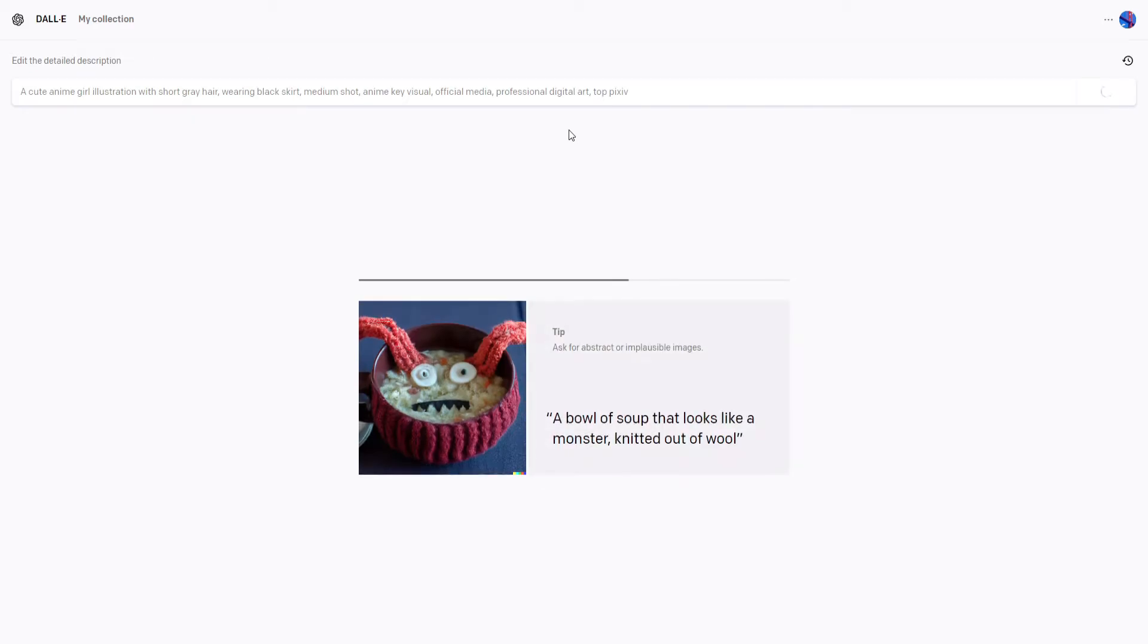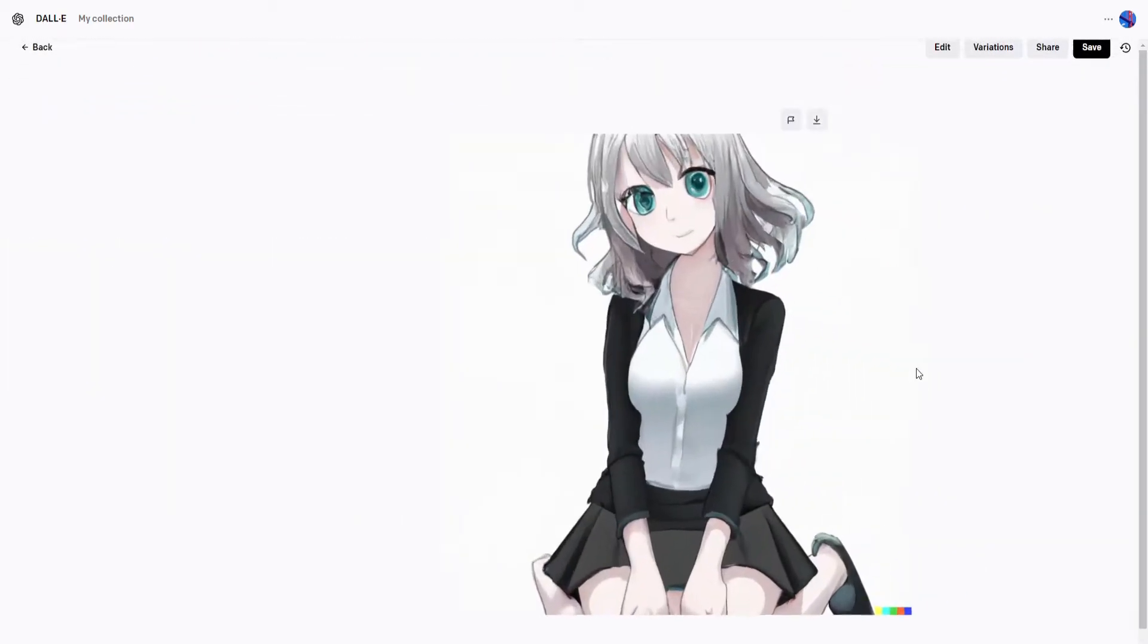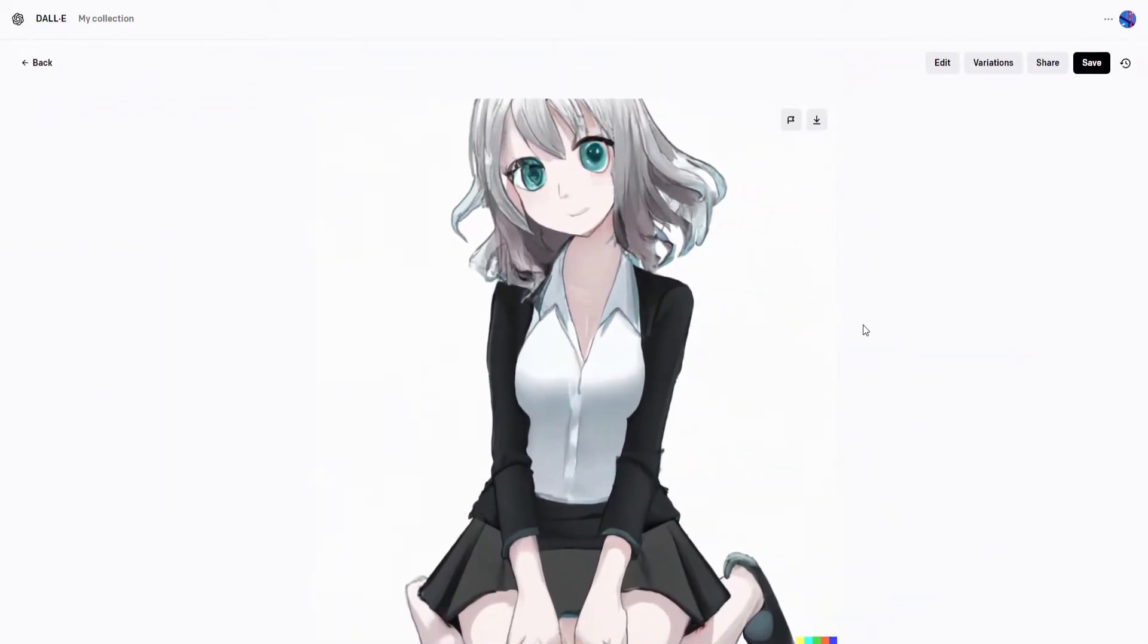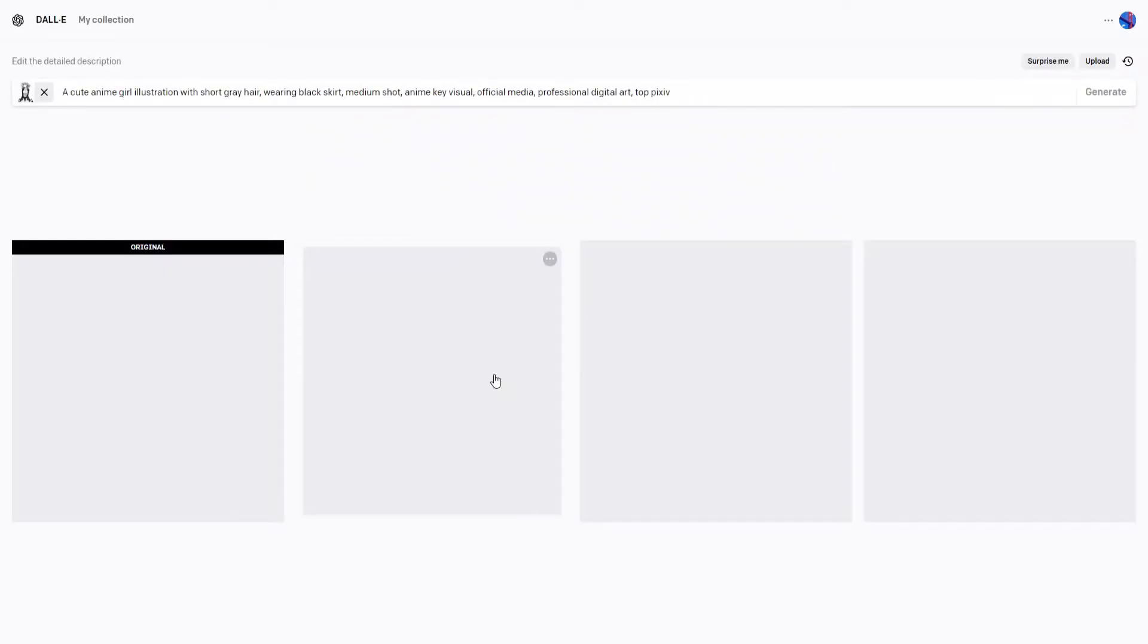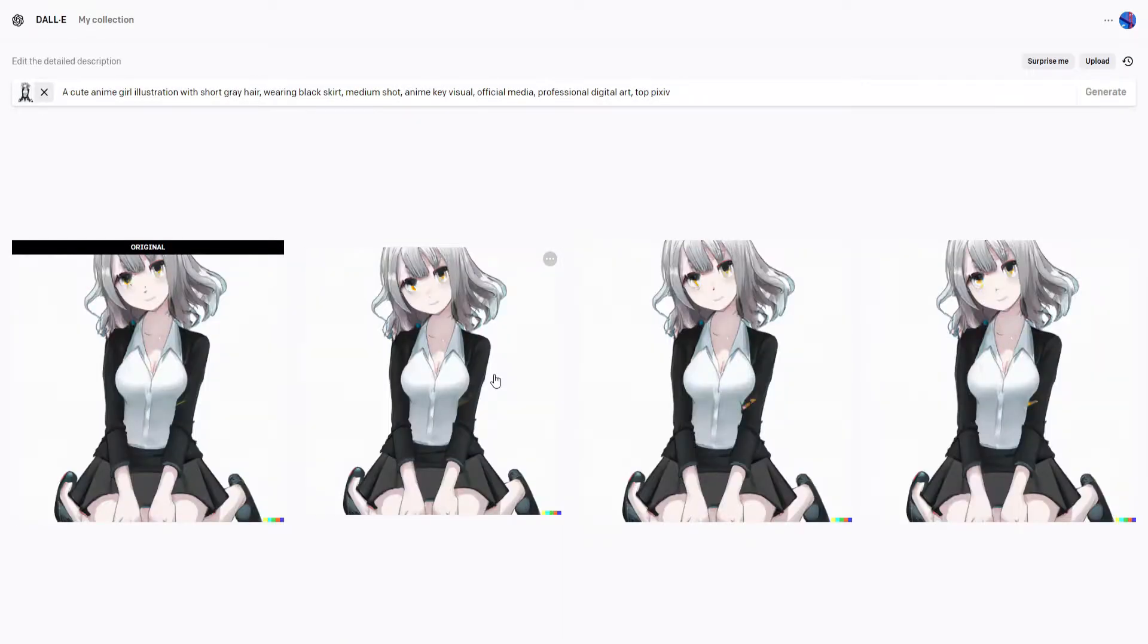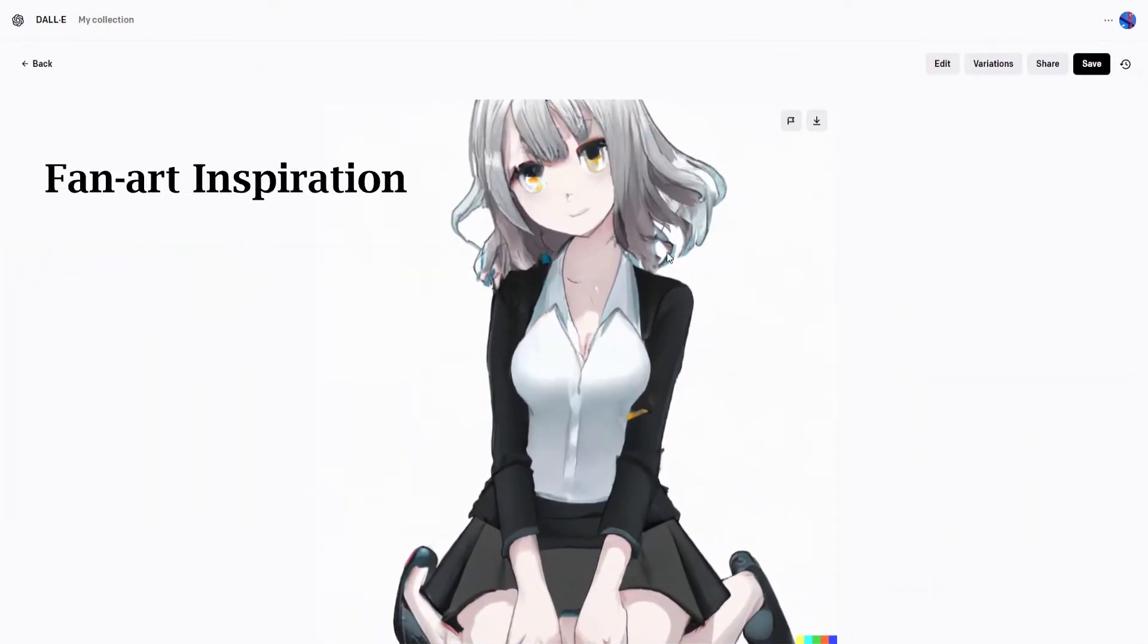Now why would you ever want to make anime images using an AI program? Dolly is pretty good at generating anime-related media in general, since any media you generate you can use commercially. Good use cases can be fan art inspiration,